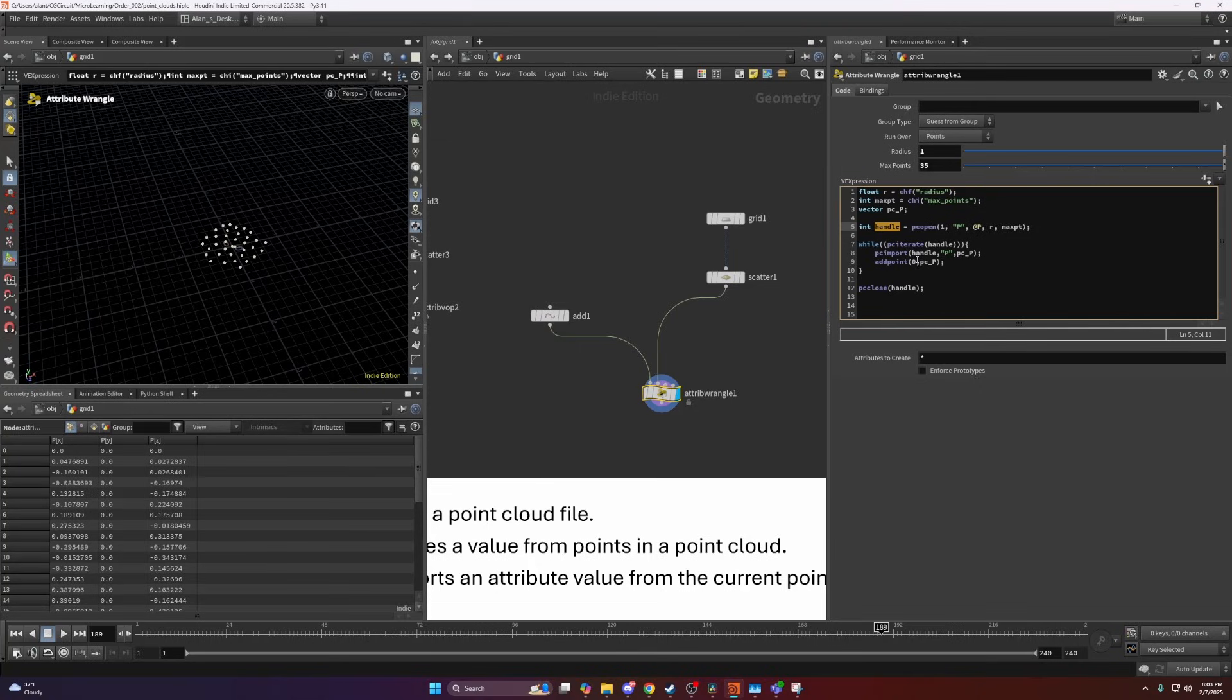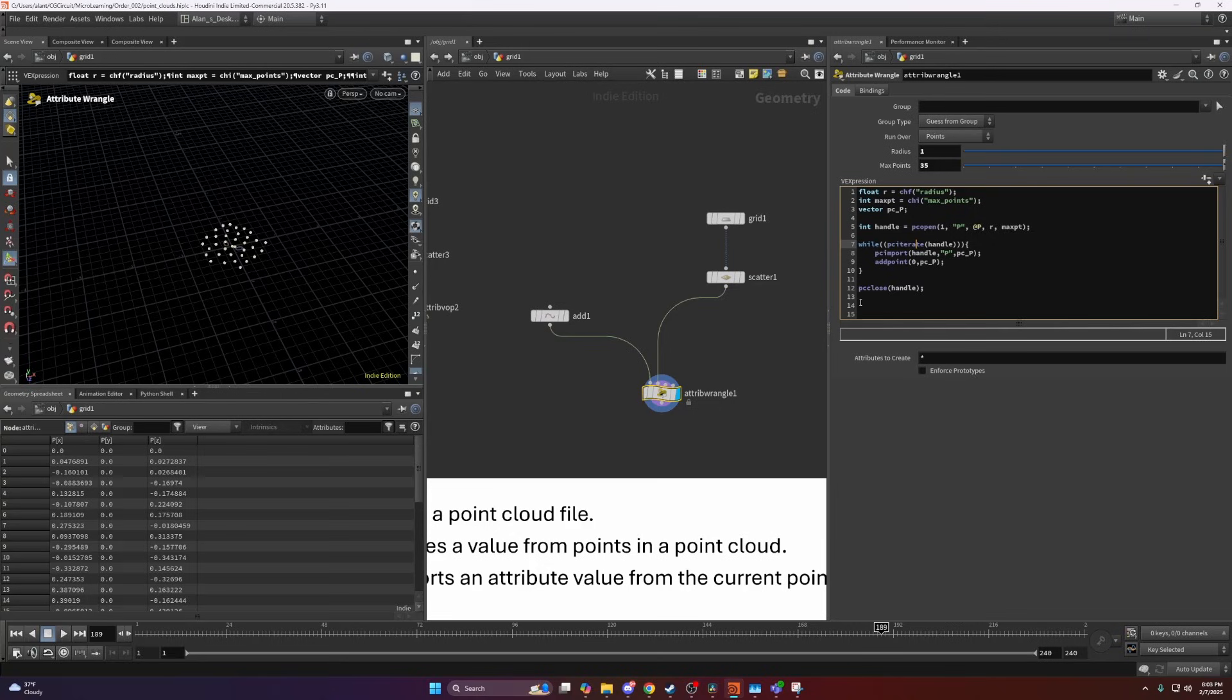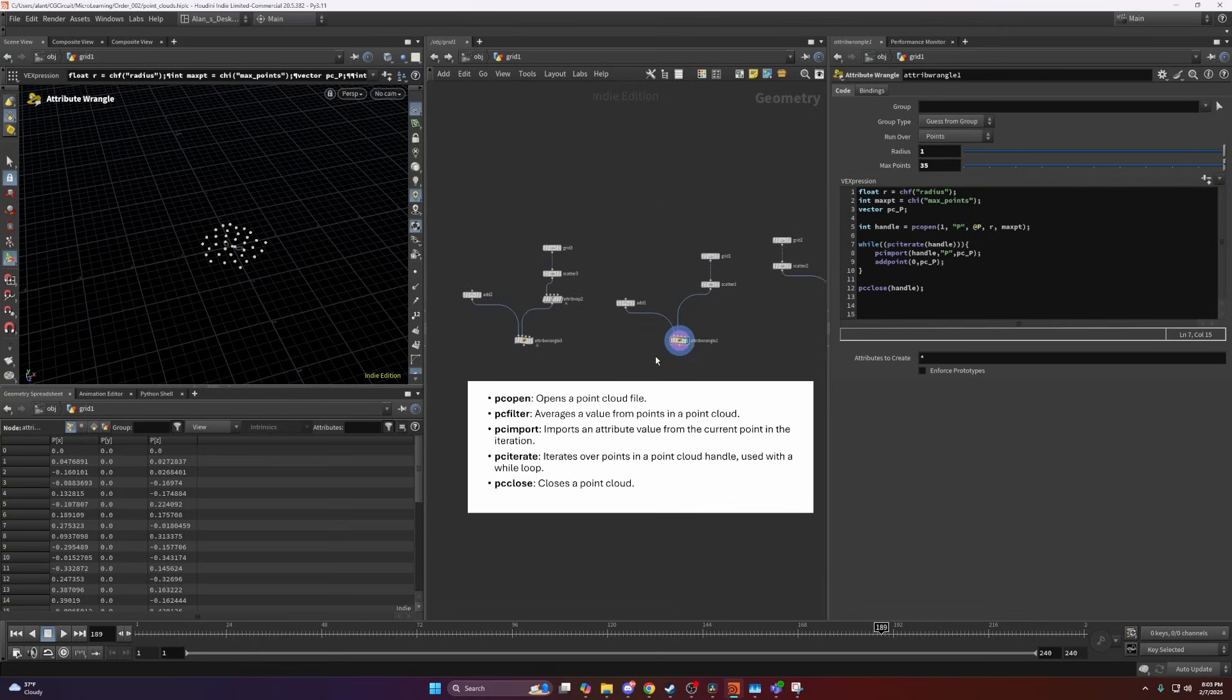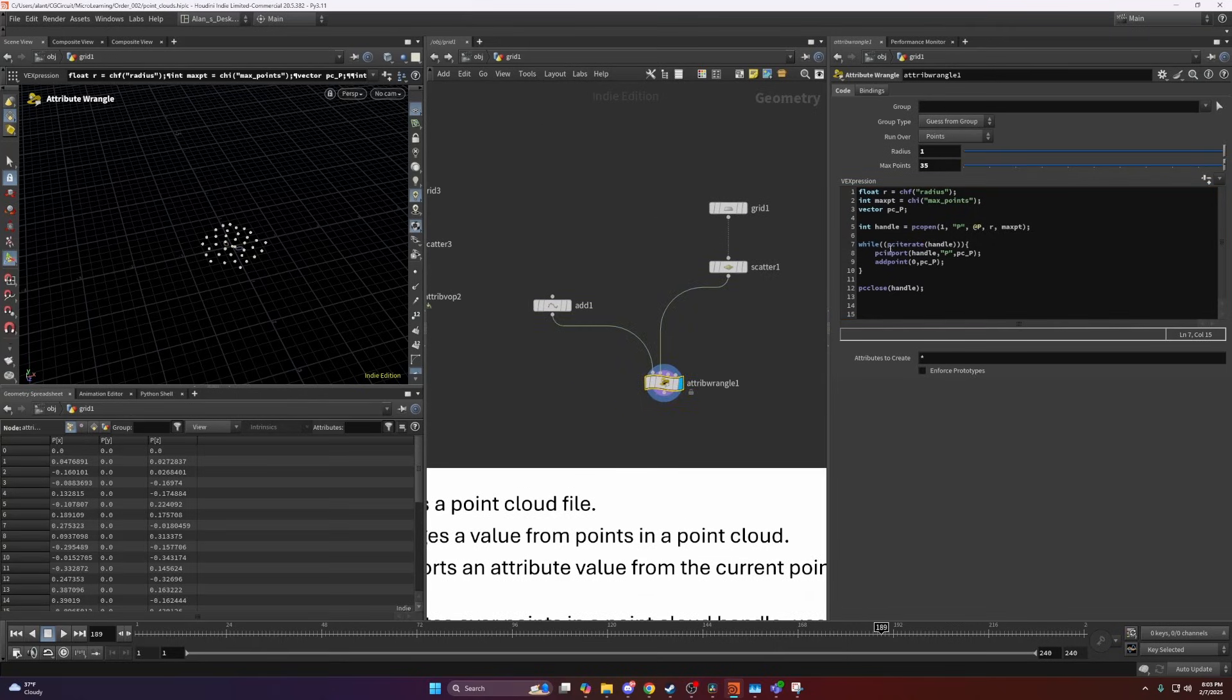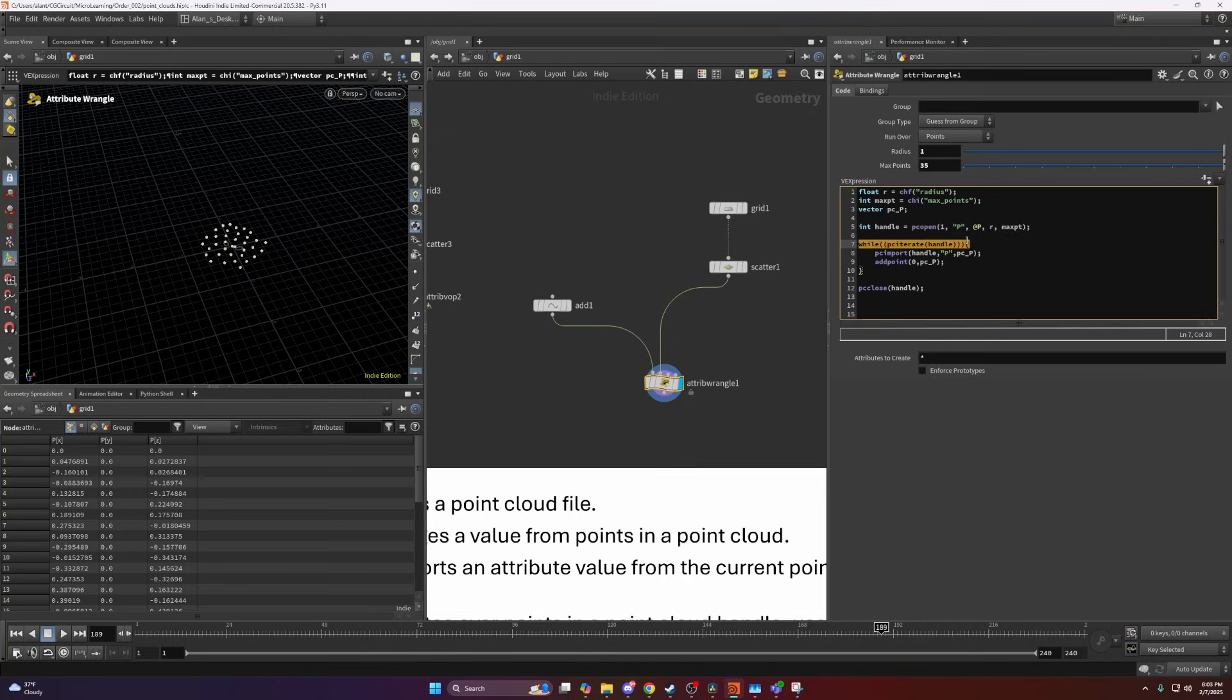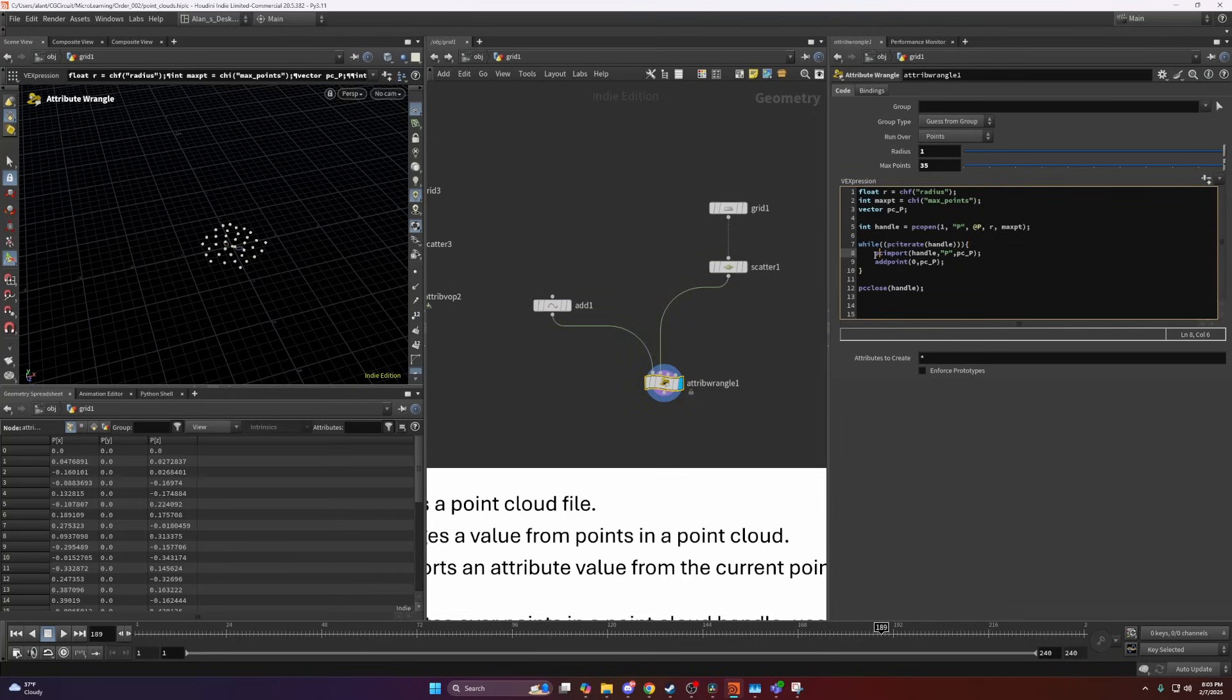Here I have a while function, and inside a PCIterate. I'm writing while, and inside I have PCIterate, and inside PCIterate you want to write the handle of the point cloud you want to iterate over. Currently, this function will iterate over all of the points inside a point cloud.